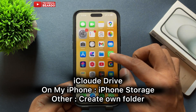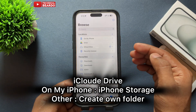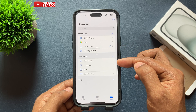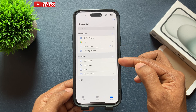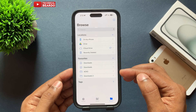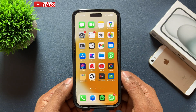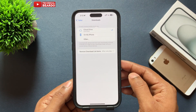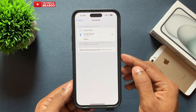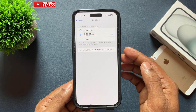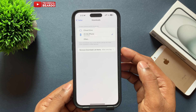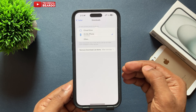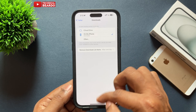Here you will see two options: iCloud and On My iPhone. By default it will be set to iCloud. If that's okay with you, keep it as is. Otherwise, to change it, choose 'On My iPhone' — this will save downloads to your iPhone storage in a Downloads folder inside the Files app.